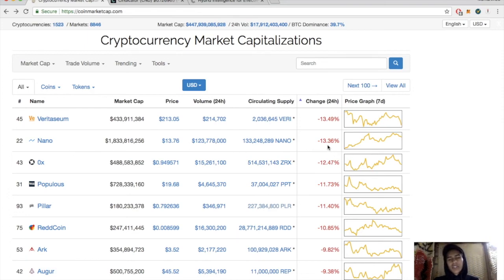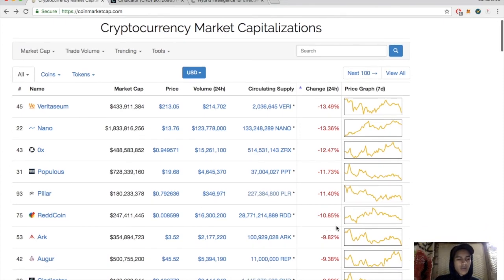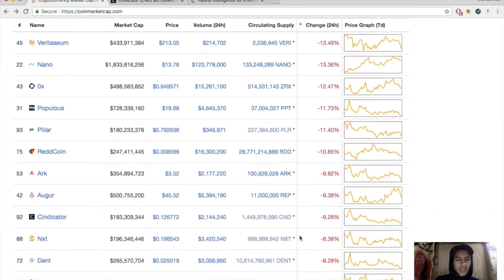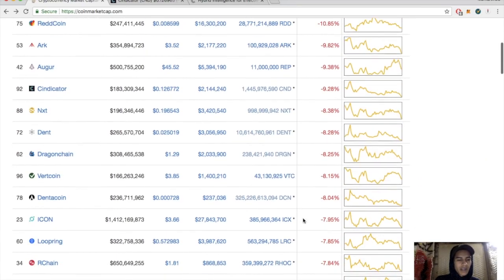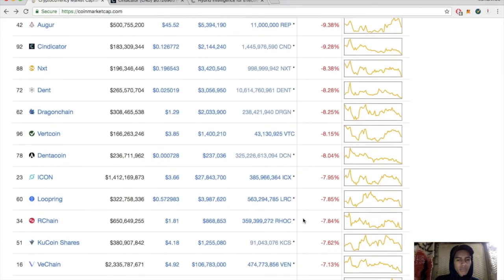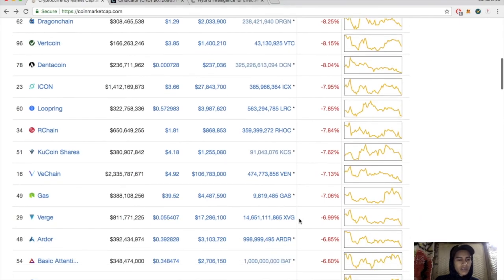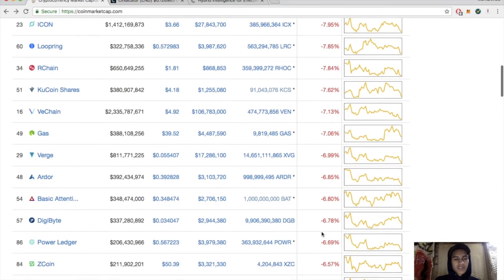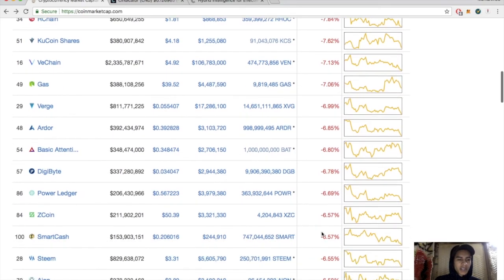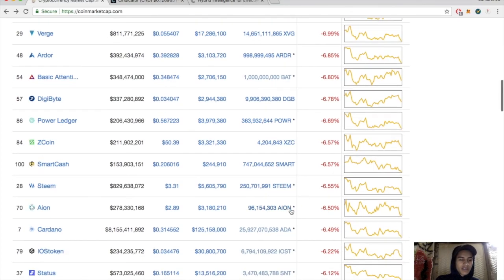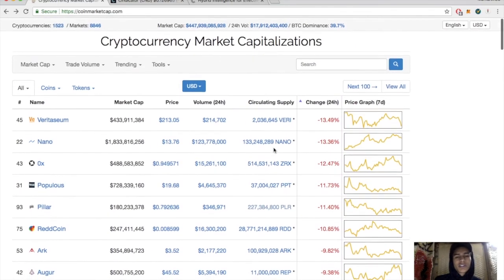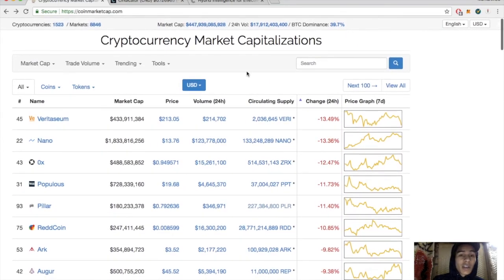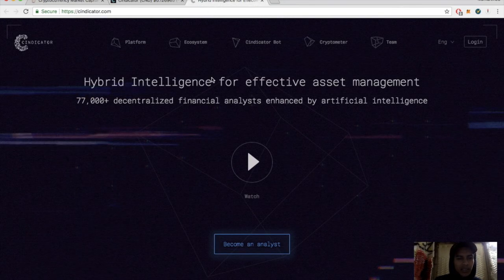Big losers here: Veritaseum and Nano - that's funny because yesterday Nano was one of the big winners, up like 30%, now down 13%. That's usually how it happens. Red Coin down 10%, ARK down 9%, NEX down 8%, VERT down 8%, VeChain down 7%, Verge down 7%, Basic Attention Token down 7%, DYOR down 7%, Steem almost down 7%. It looks like a lot of these currencies are in the middle of a small correction.